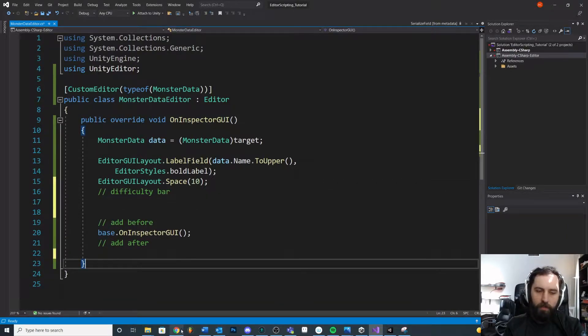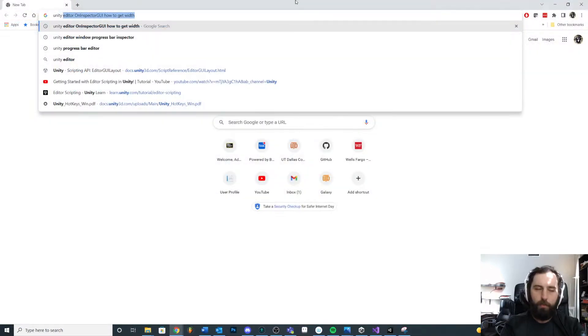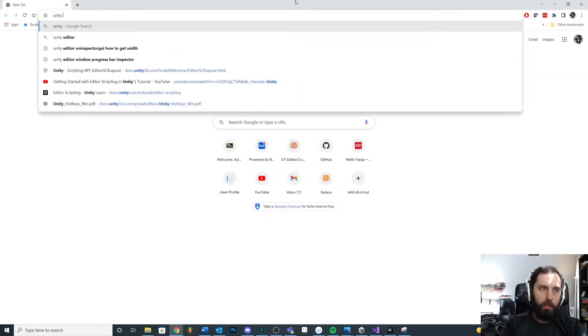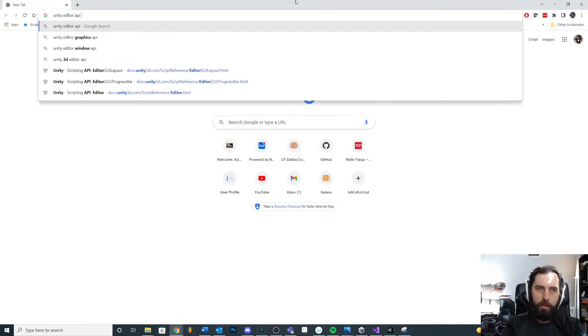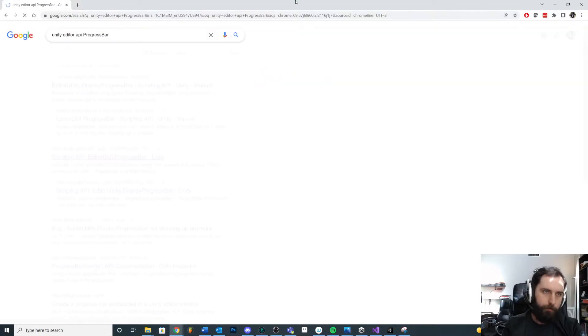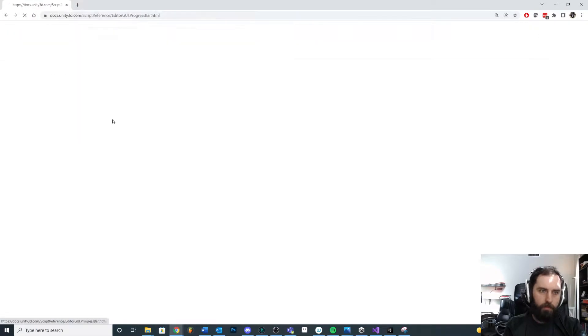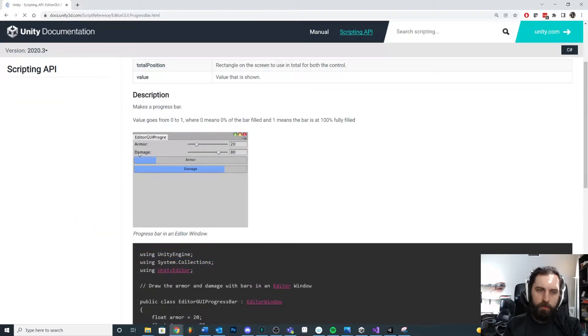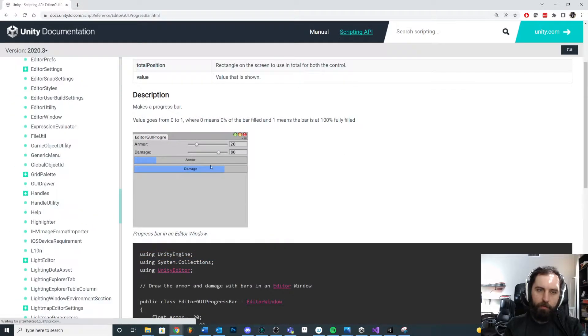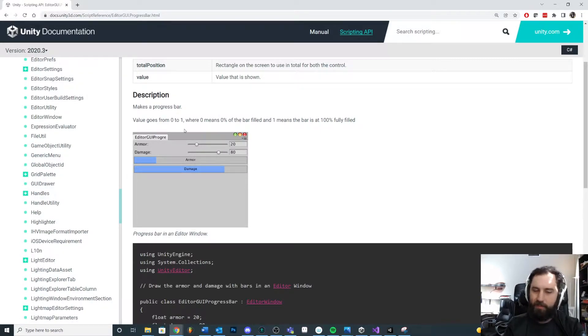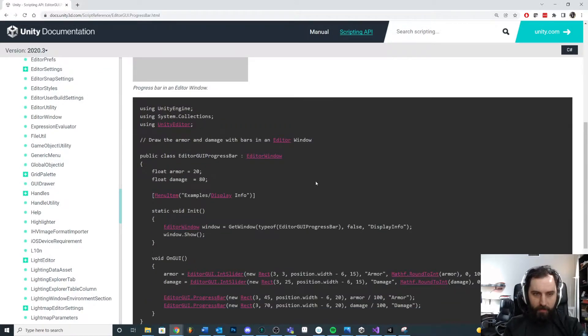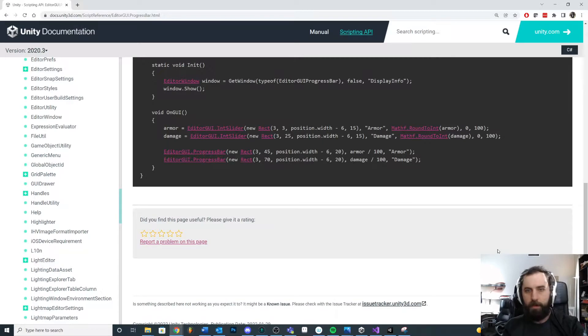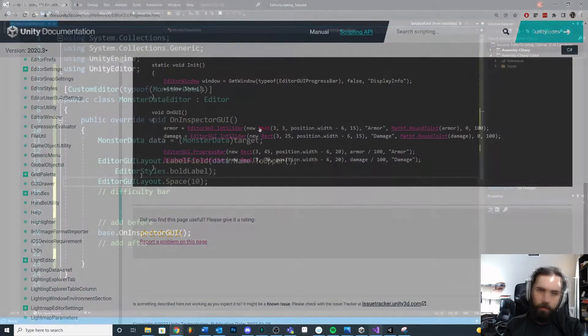So you can actually look up the code for Unity's progress bar is what we're going to use. Unity Editor API progress bar. This is the one that I'm looking at right here. So this is what it's going to look like, and I'm going to have difficulty, and then it will just automatically populate. I don't want the designer to be able to drag the difficulty. I want it to calculate based off of the values that they put in the combat stat. So you can see some code examples down here on how to use it.